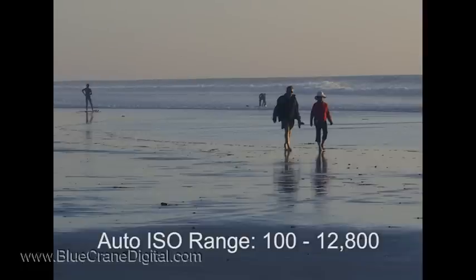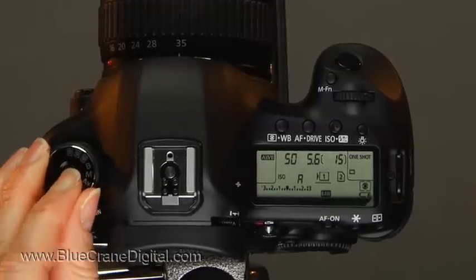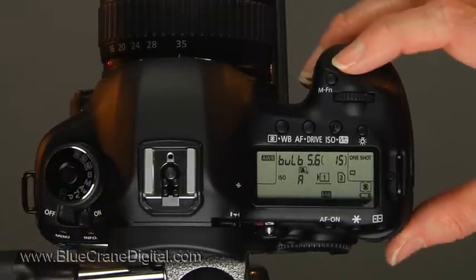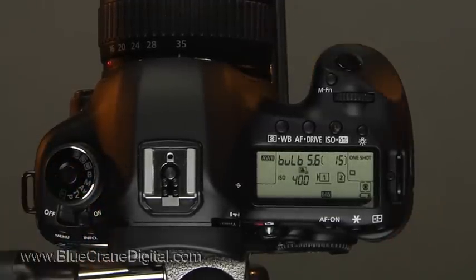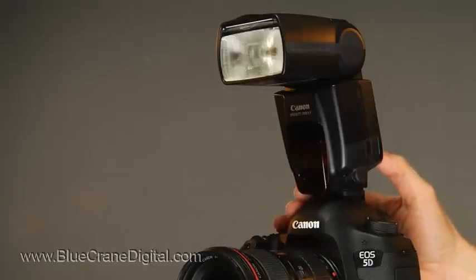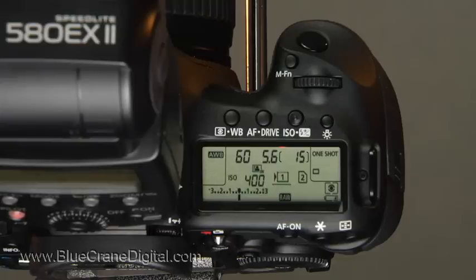The default ISO range is from 100 to 12,800. There are two exceptions. The first is bulb exposures, which allow for extremely long shutter times. The other exception is flash photography. In either situation, the camera would automatically set the ISO to 400.